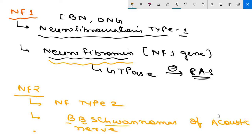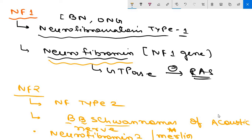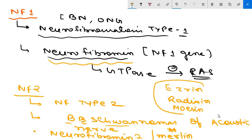The product of the NF2 gene is neurofibromin 2, also known as merlin — important for MCQ. It is structurally similar to red cell membrane cytoskeleton proteins and is related to the ERM family of membrane cytoskeleton associated proteins: ezrin, radixin, and moesin.